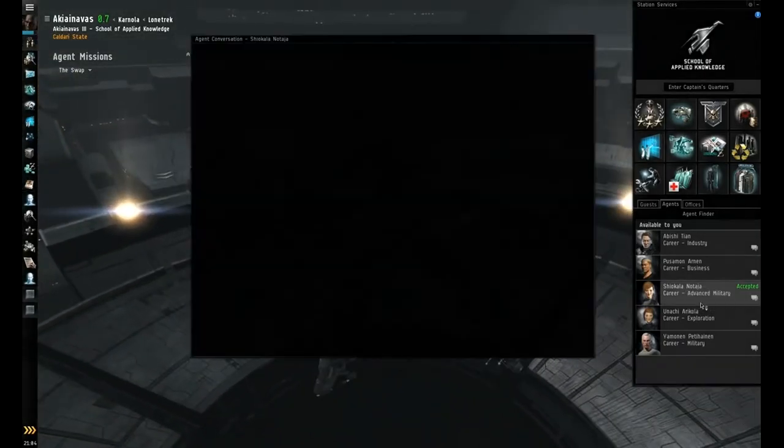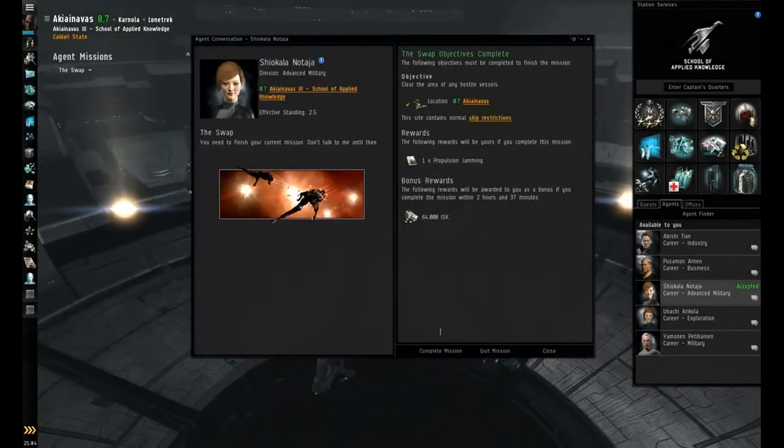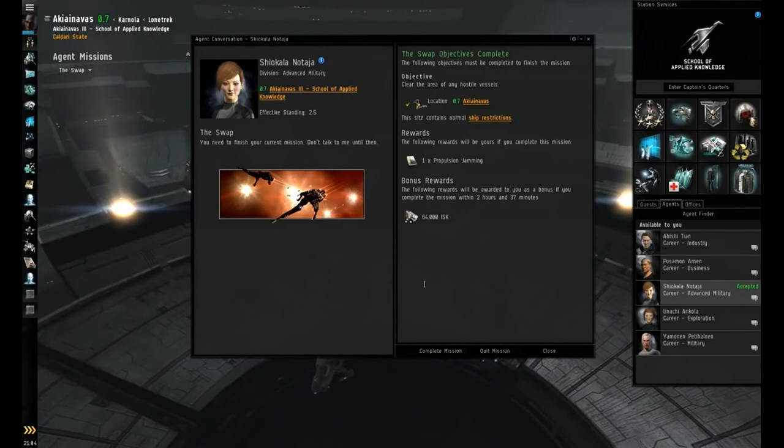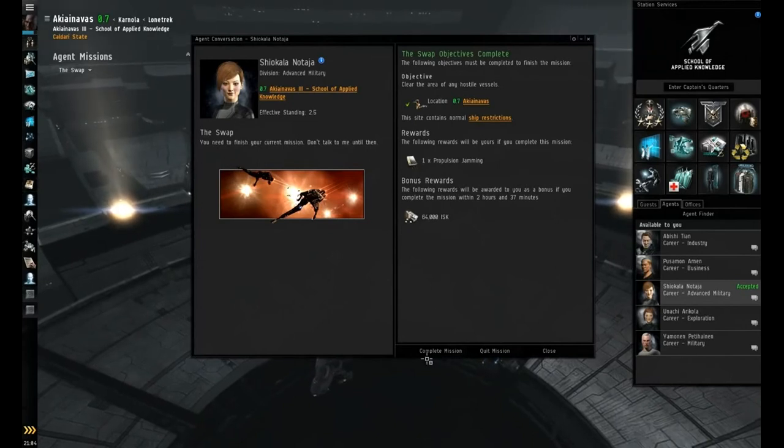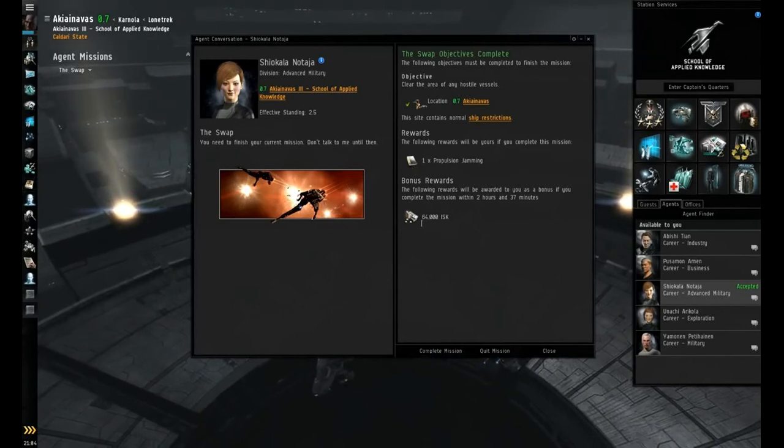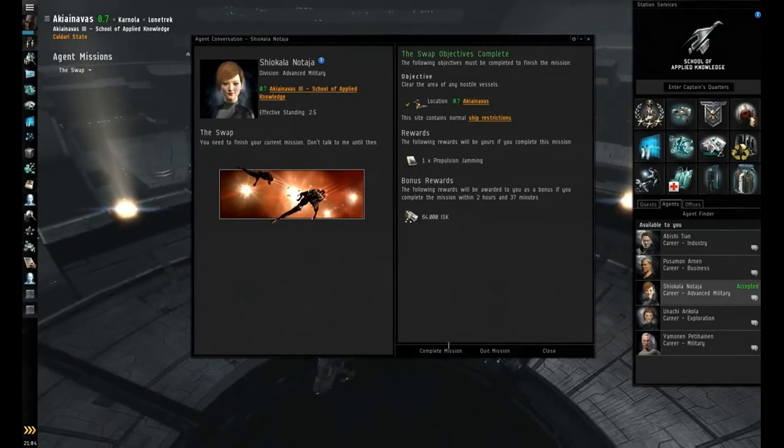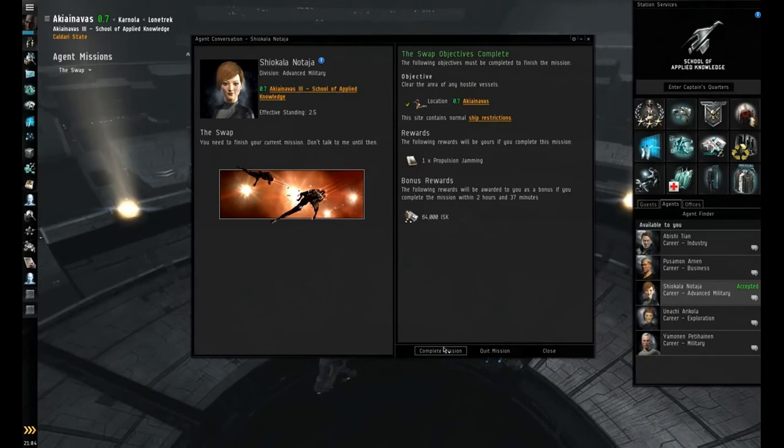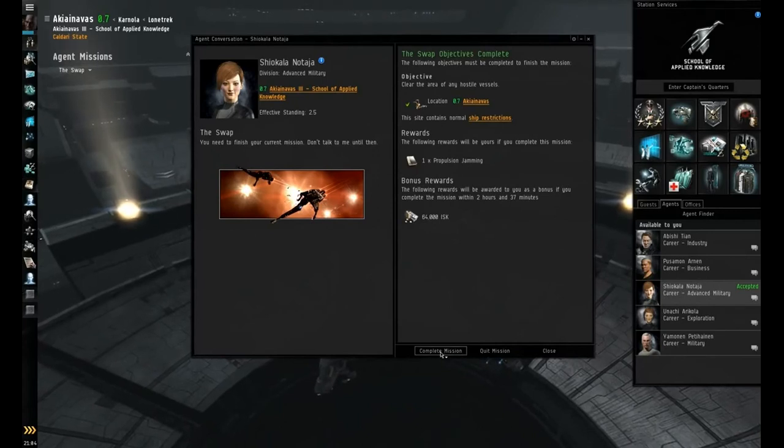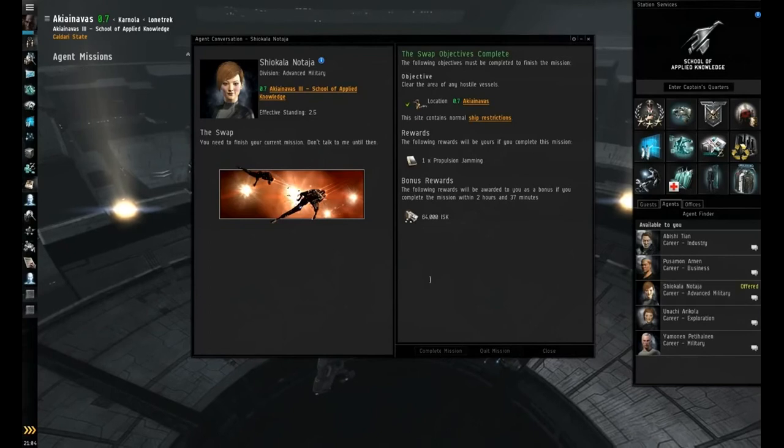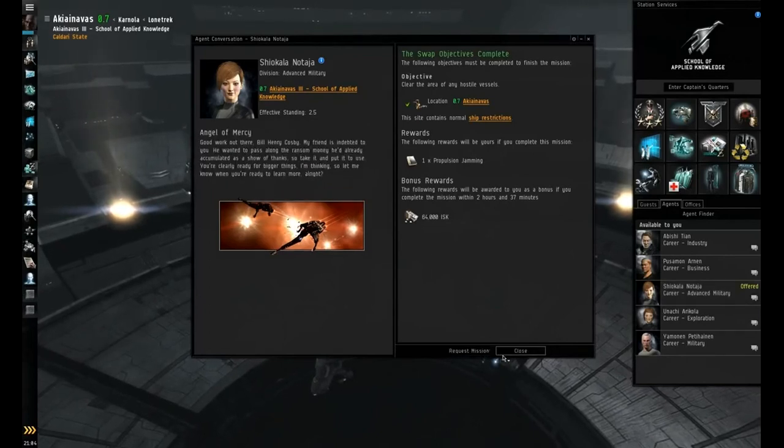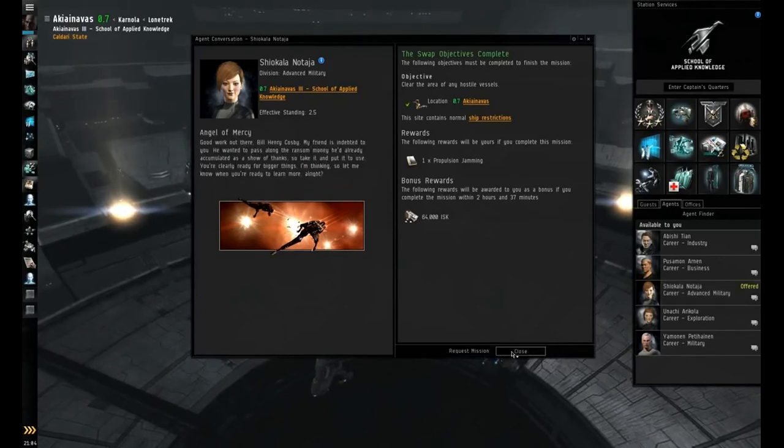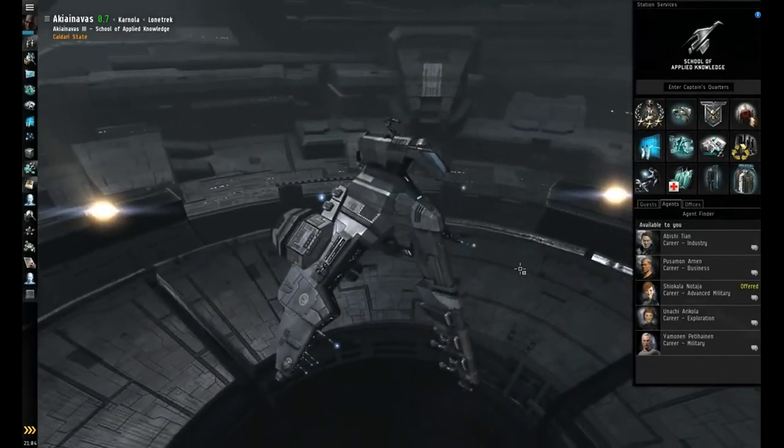And we're ready to turn it in. We've got our propulsion jamming skill book, and technically I've already learned this since, as you can see, I was using the webifier, but if you haven't, there you go. That wraps up the SWAP.